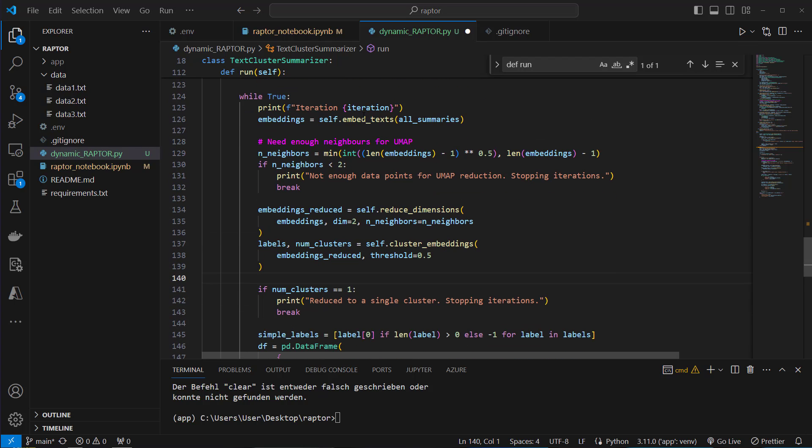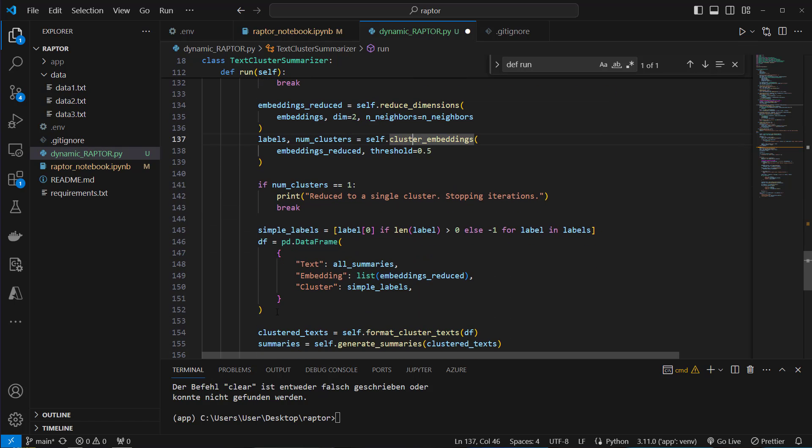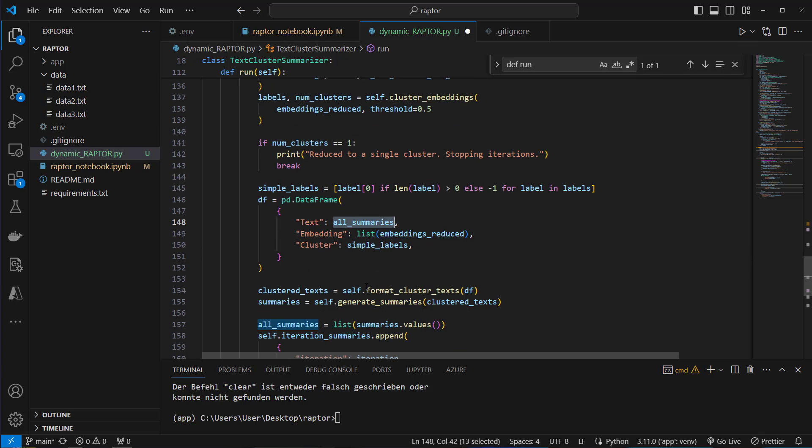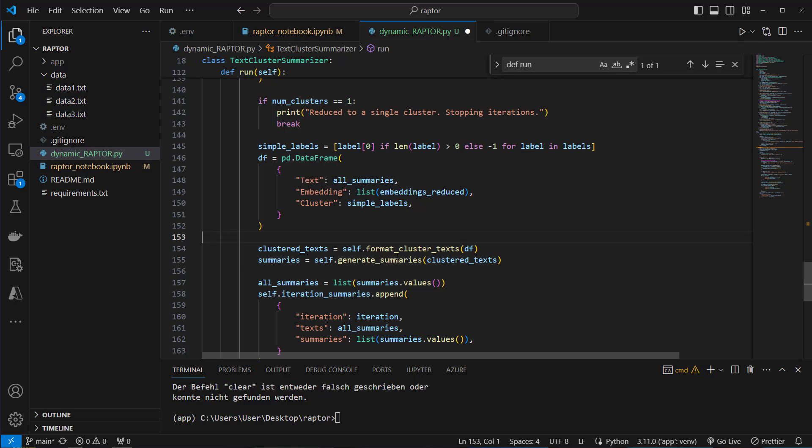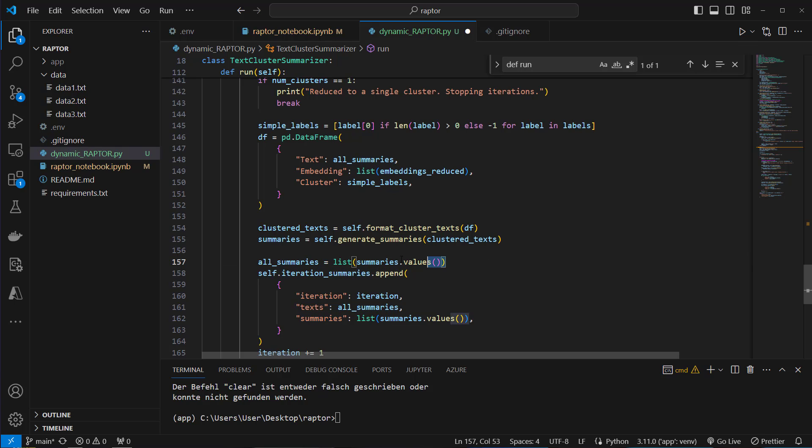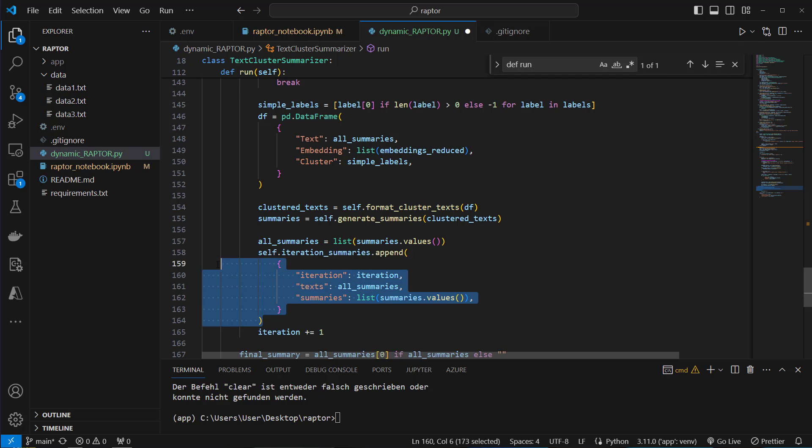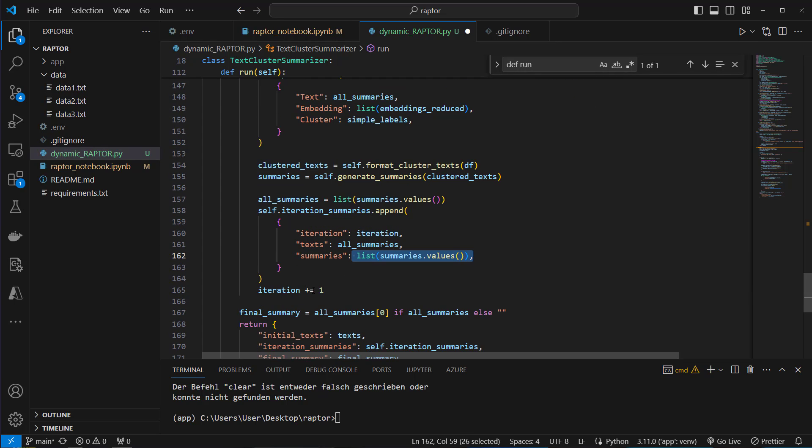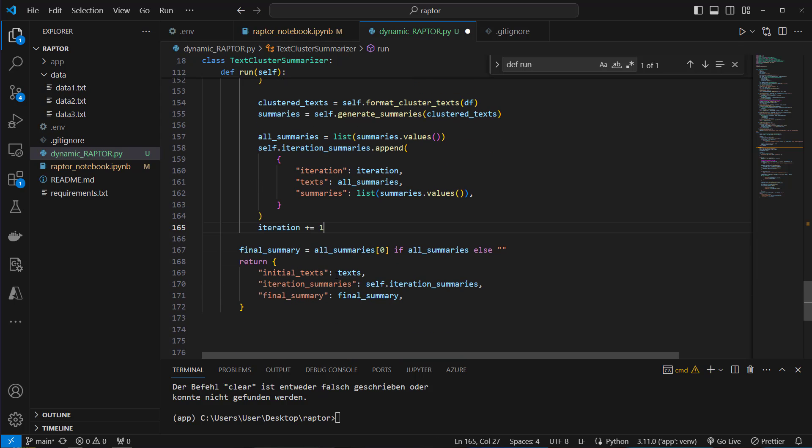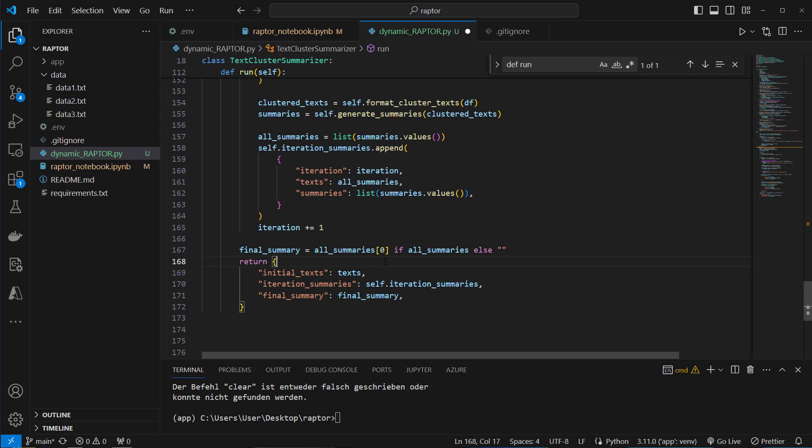Otherwise we will do the following. We'll first embed the text. Then we reduce the dimensions, cluster the dimensions, and put everything in a dataframe. So we've got the summaries for each cluster. And we're going to perform the format cluster text method which will group the pandas dataframe and then concatenate each of the summaries and also of the original texts. And then we're going to generate the summaries from our clustered text, store the summaries again, and then append this value to our old summaries variable. And then we also append that old summaries variable to our iteration summaries attribute. So we do it like this. We pass the iteration so we can see if this was in initial iteration, in a second or in a third. And we pass in the summaries here. Then we increase the iteration variable by one. And then we're going to return the texts, the iteration summaries, and also the final summary from that run method.